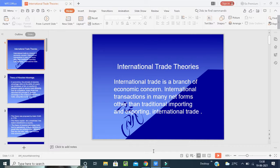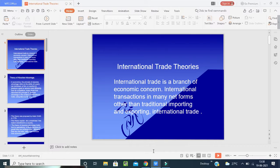International trade theory — international trade is a branch of economics concerned with the exchange of goods and services with foreign countries. International transactions take many forms other than traditional importing and exporting. International trade theory has proved to be important for expanding the current understanding of international business. The importance of multinational cooperation and the globalization of corporations are now well recognized.